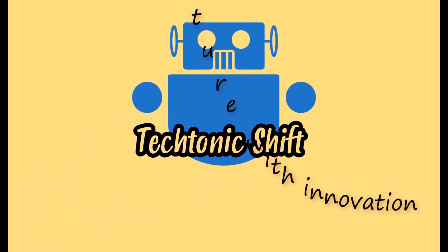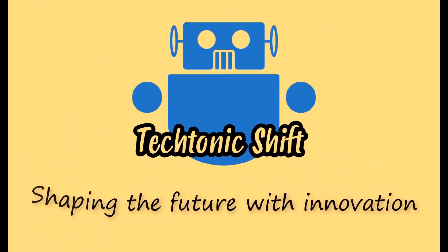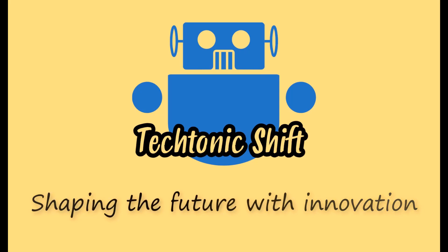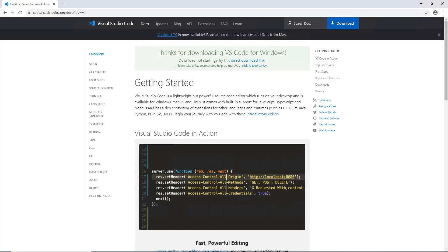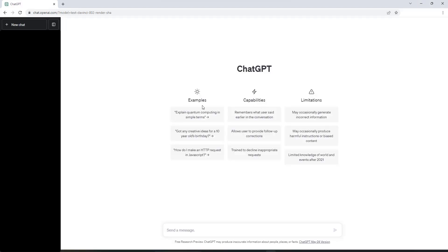Welcome to Tectonic Shift. Today we will learn how to generate sample Python code from ChatGPT and use VS Code to run it.